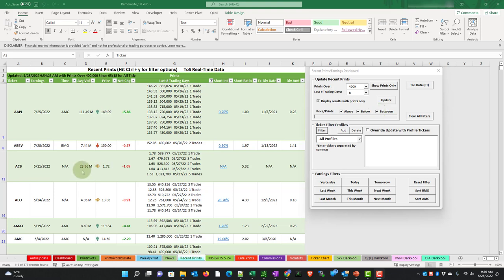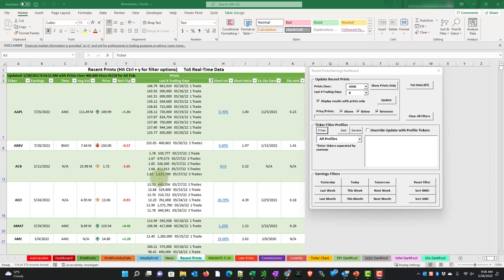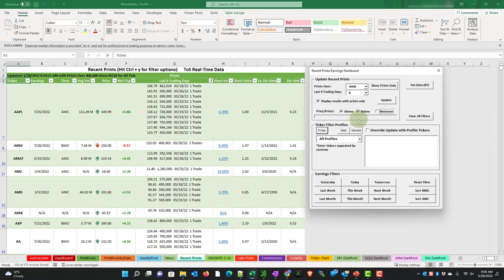Like for example, ACB here is at $1.72. It's neither above $1.78 and it's neither below $1.63. Although it has several prints here in that range, we don't want to take a trade unless we know that we're above these prints or below them. So I'm going to untick the between. And that returns 103 results.